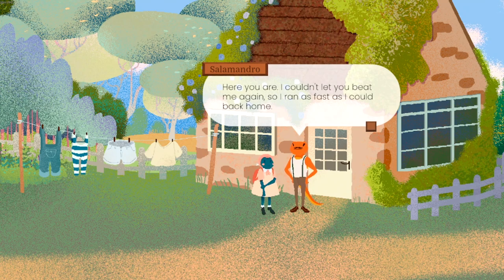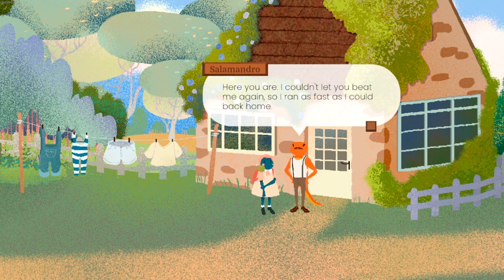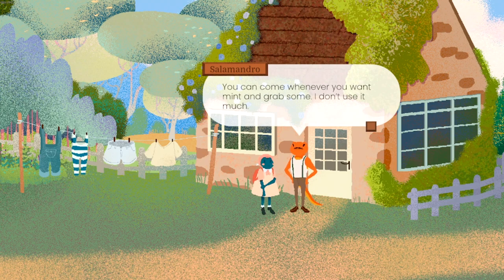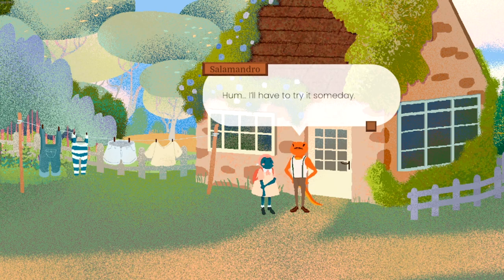I just make it unwholesome already — I guess that's just my goal at this point. You wear these — you're a country boy? No, you're Italian! Italian people are always portrayed with this whole getup in movies. Here you are — I could let you beat me again so I ran as fast as I could. You're really sore about that loss in the water, huh? You can come whenever you want mint and grab some — I don't use it as much. I had no idea it could be used for tea, I'll have to try it someday.